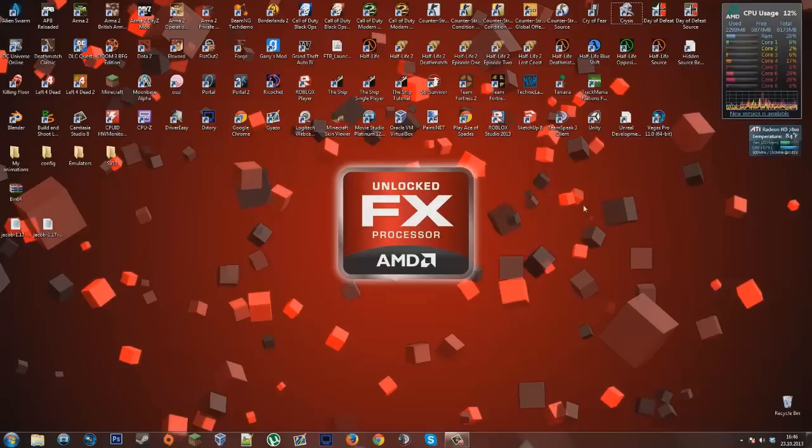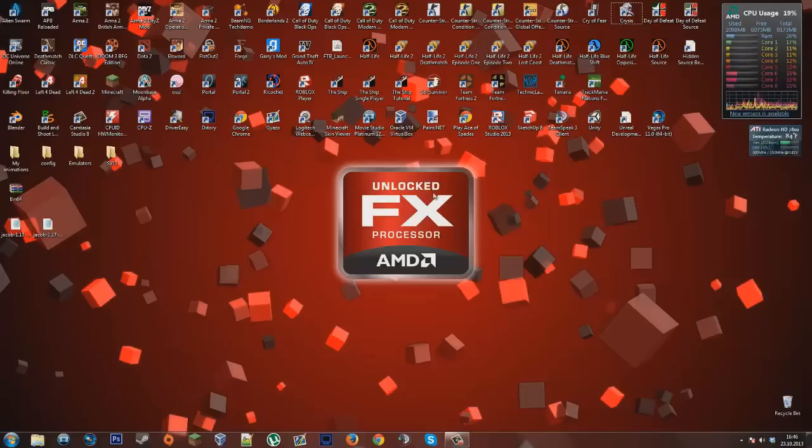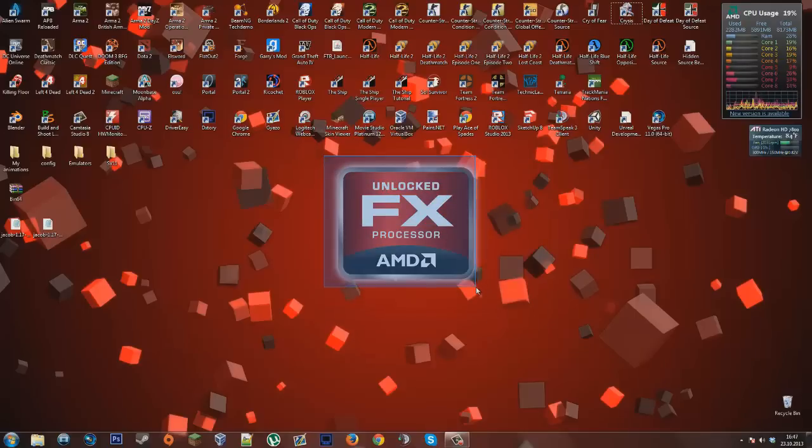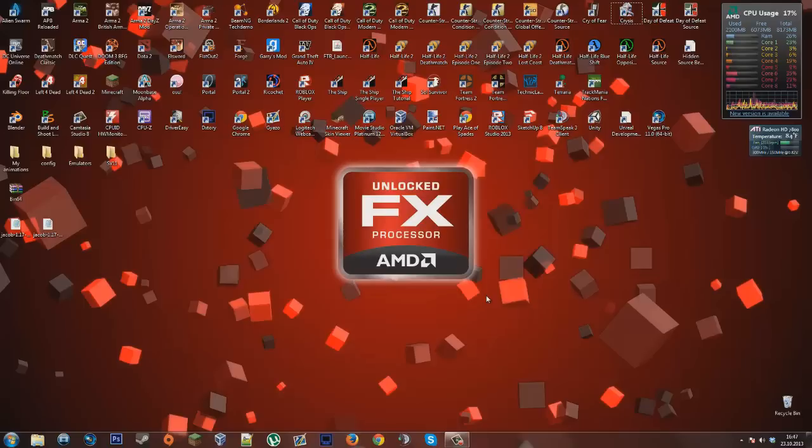Again, I don't know for Origin, maybe it gives you a 64-bit bin folder there. I just don't know for Origin because I don't own any other game than Battlefield 3 on it.